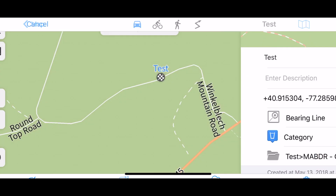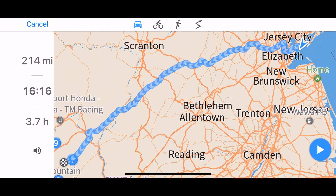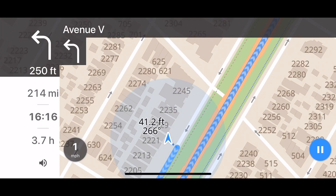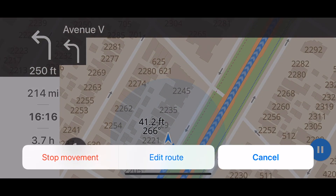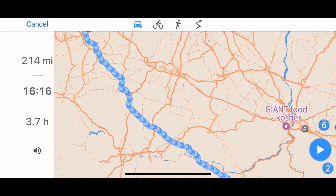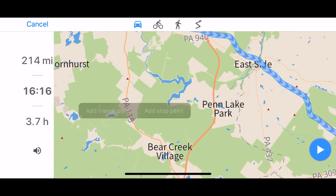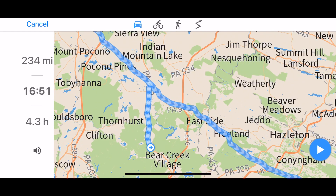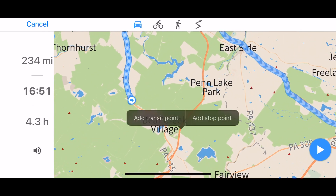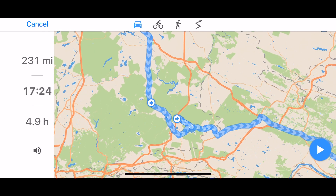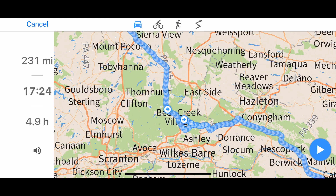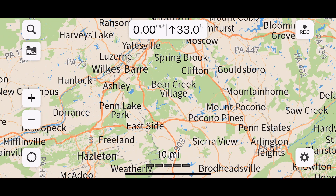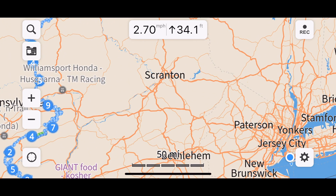You can also navigate to a waypoint: the second icon on the bottom — the squiggly direction line — navigates you there from wherever you are. You can also edit the route: tap to add a transit point and it reroutes you that way. You can record your trip with the button in the top right corner.